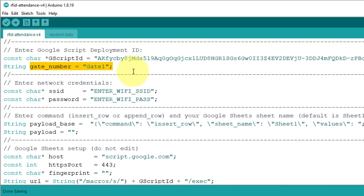Next, you will need to enter the gate number of your building in the code. If you have a single gate building, then you won't need to modify the code. Simply upload it to the NodeMCU and the system will be ready to use.